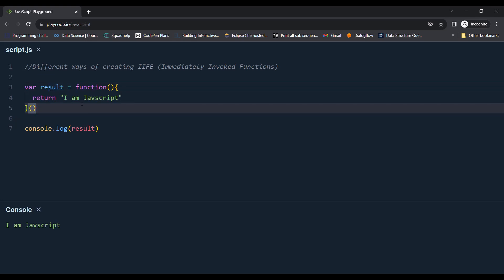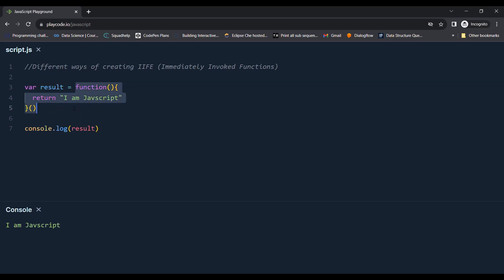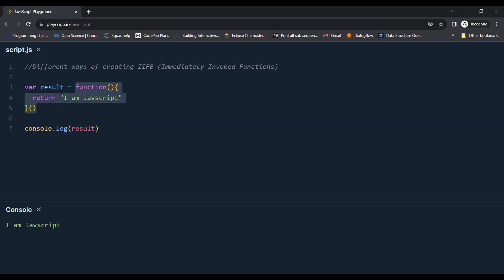Here we are assigning the function expression to the variable result and we are invoking it. This is the immediately invoked function and this is returning 'I am JavaScript'.